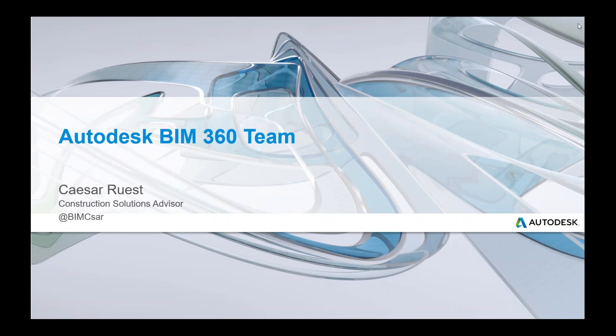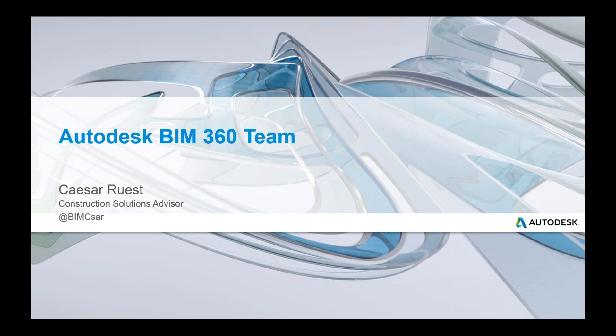Good morning, everyone. I'd like to welcome you all to the webcast today. My name is Kristen, and I'm with Synergis Technologies. Just so everybody is aware, the webcast is 'See How to Connect Any Project Data, Communication, and Your Entire Project Team with BIM 360 Team.'